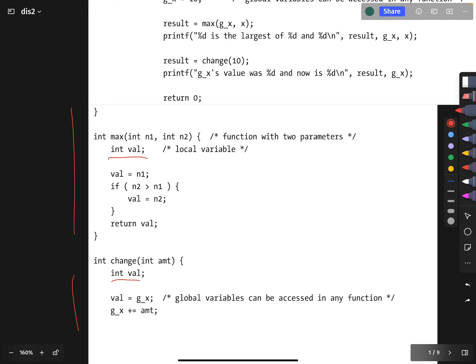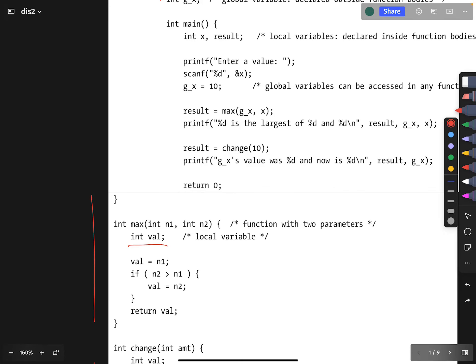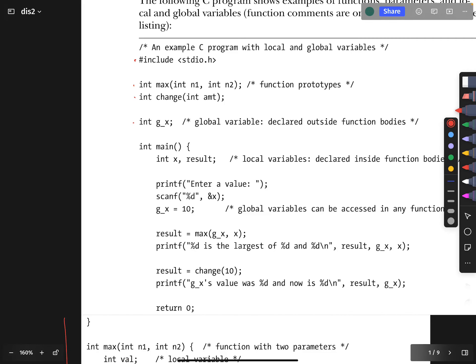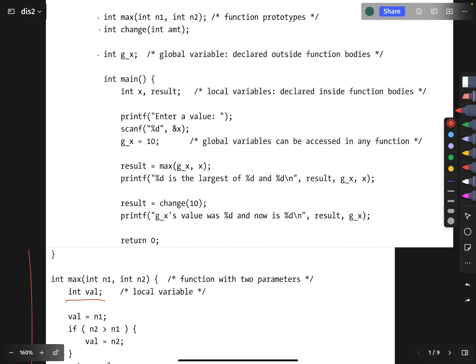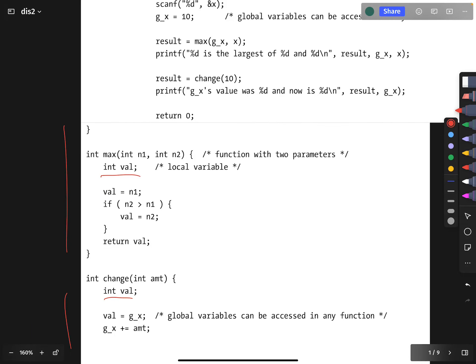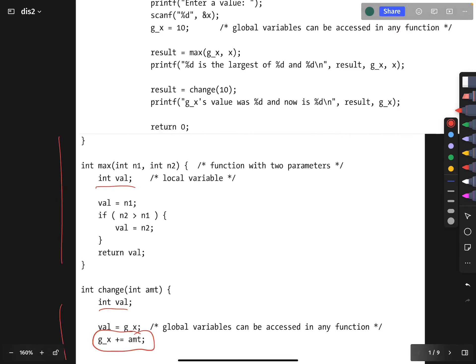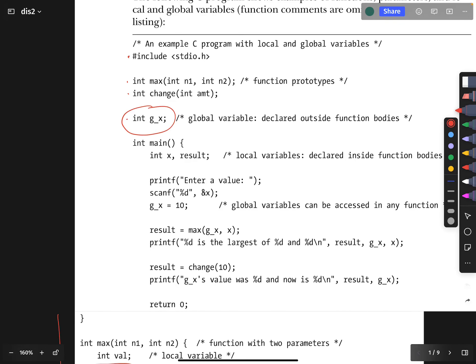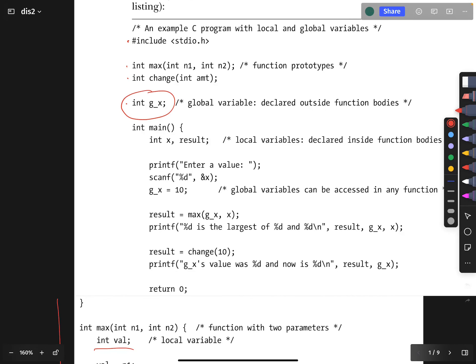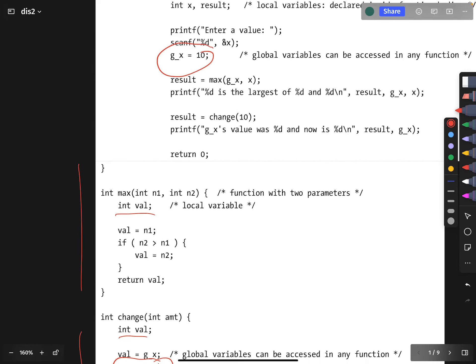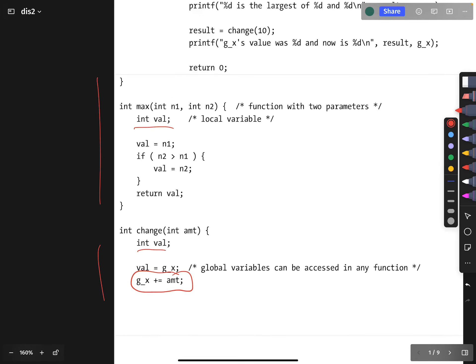But that is deliberately different from how a global variable works. The global variable is getting increased. The global variable gets initialized here in the main function, but then later on, it gets incremented by the amount based on this change function.